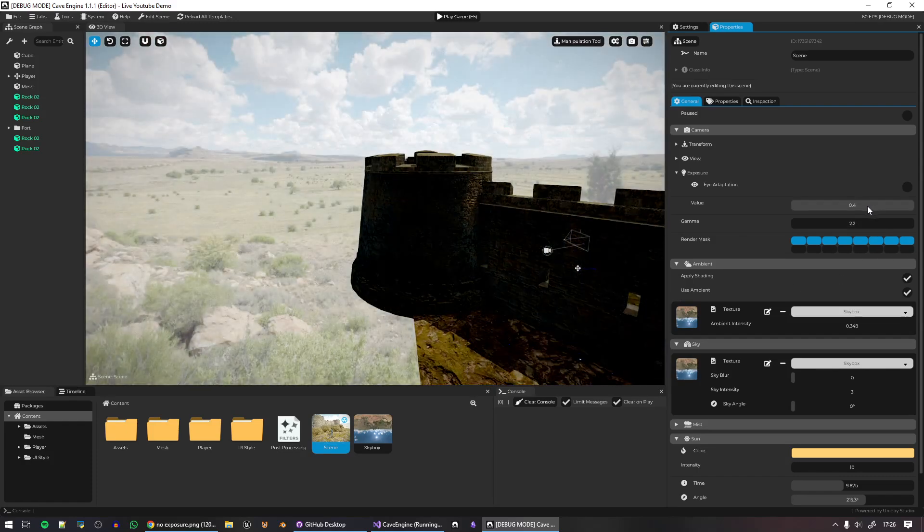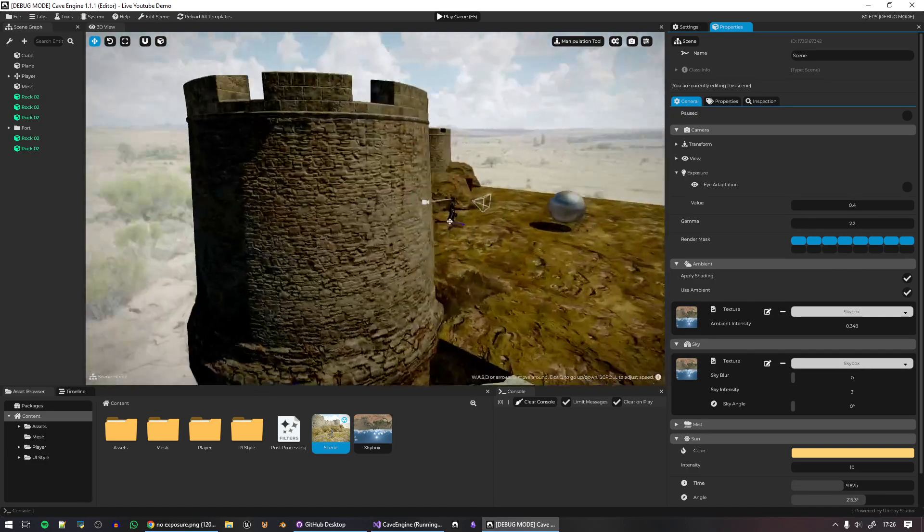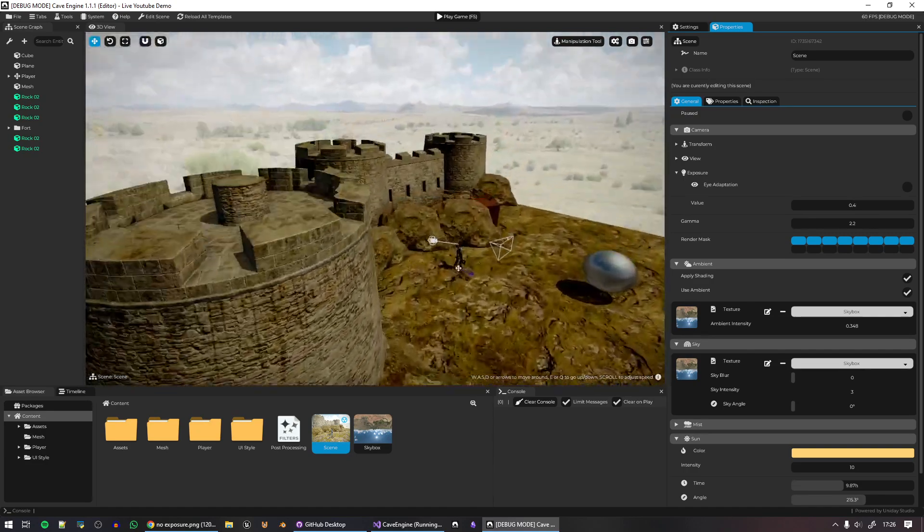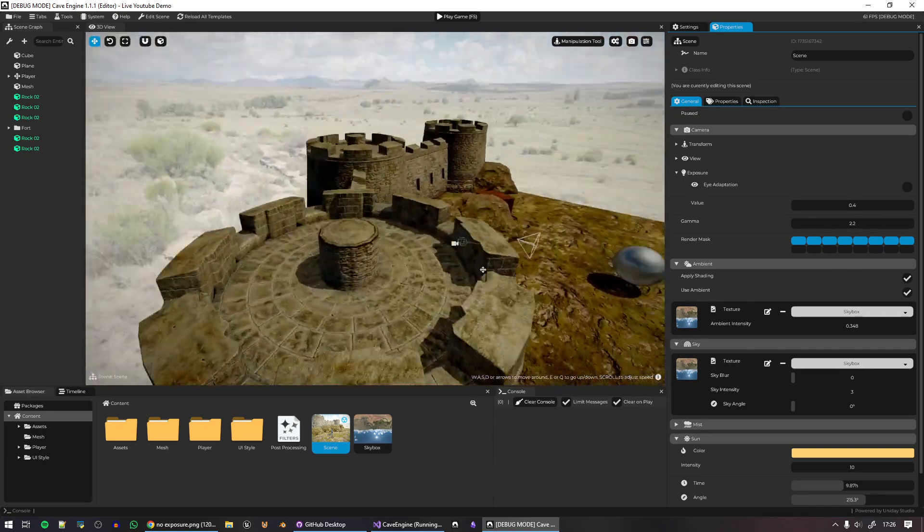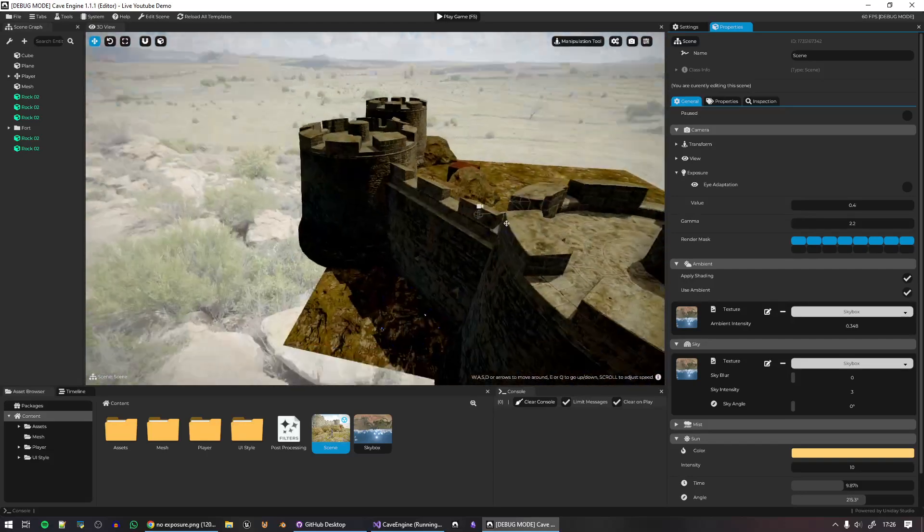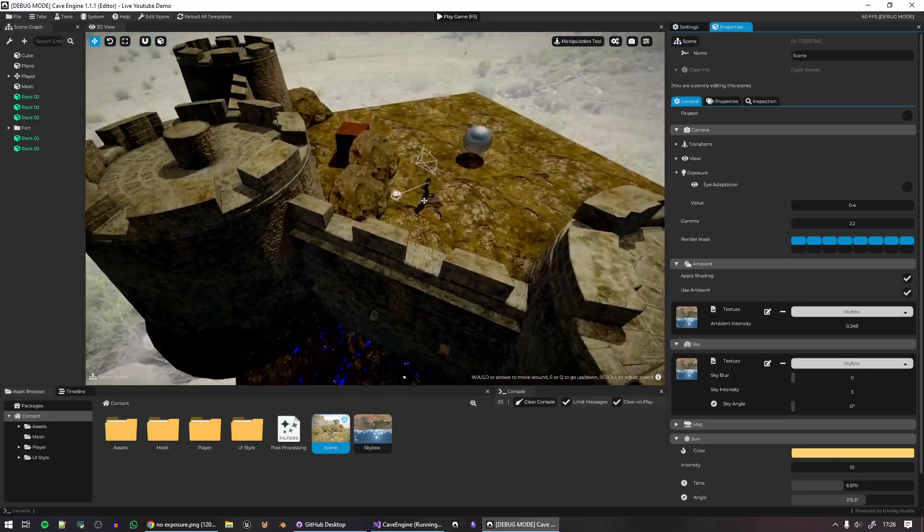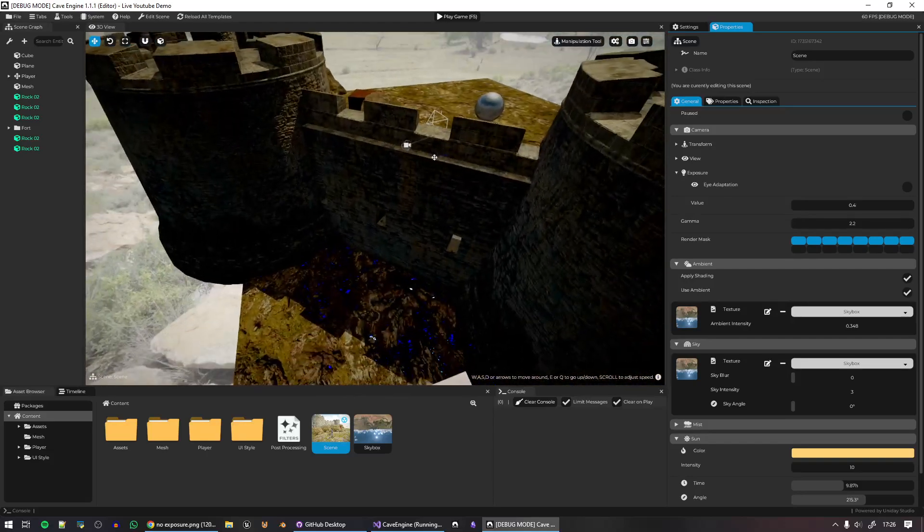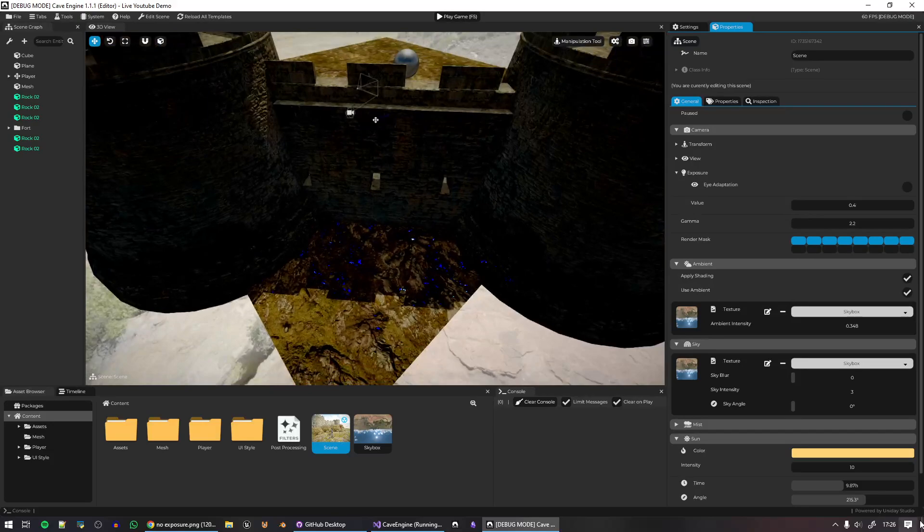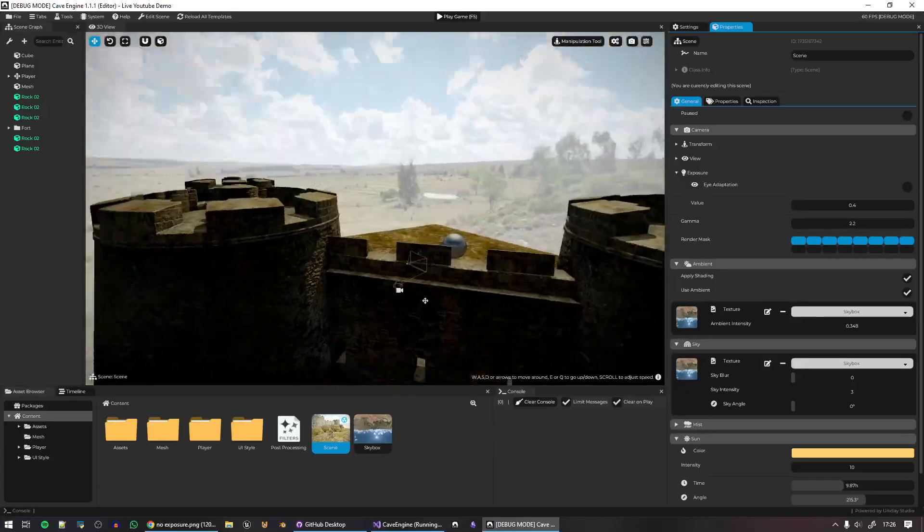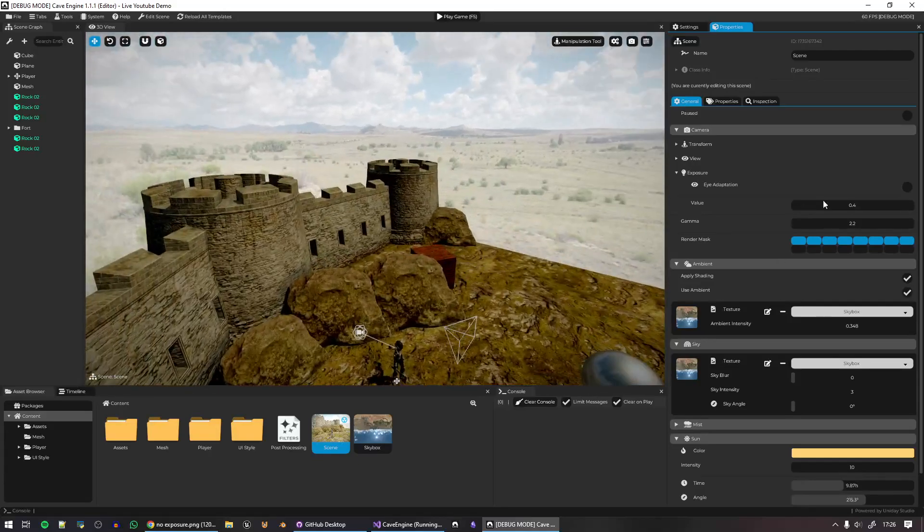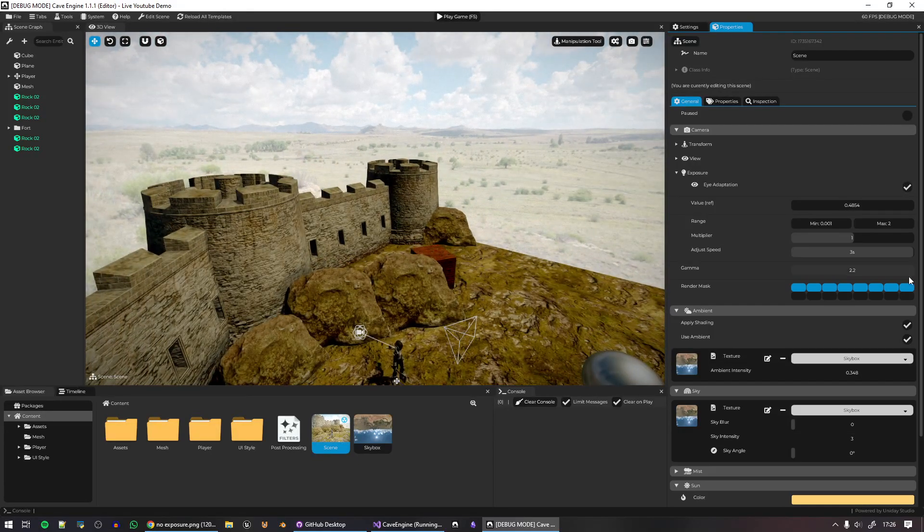And you can also completely disable eye adaptation and then it will be up to you to adjust the exposure here. So you have to do this by hand. Maybe you're creating like another game and you want like this specific exposure, you don't want a dynamic one. So you can do it.